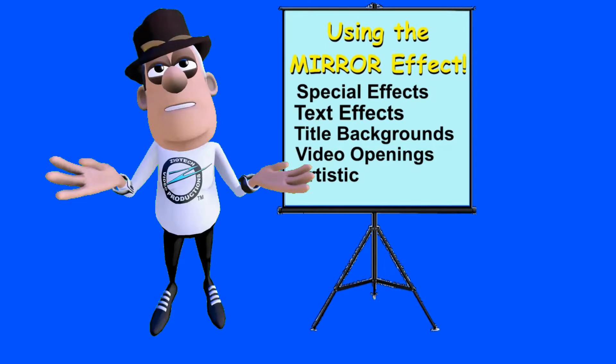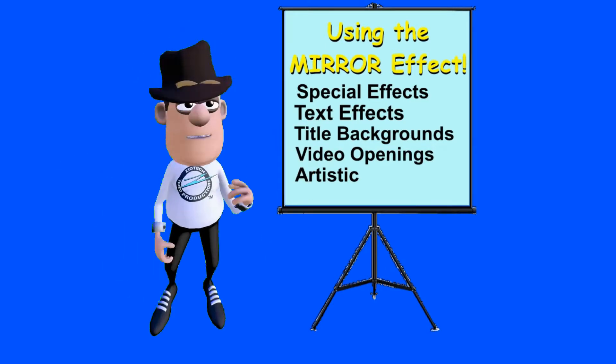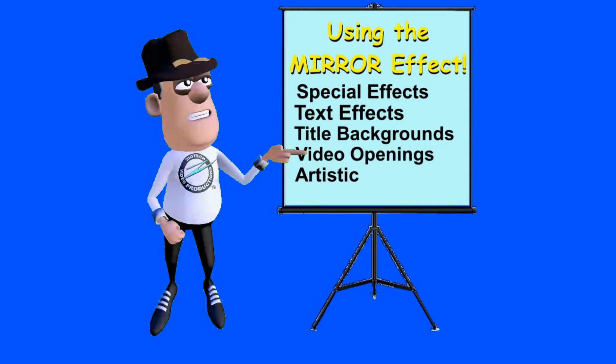It is great for special effects, text effects, title backgrounds, video openings, and very artistic.